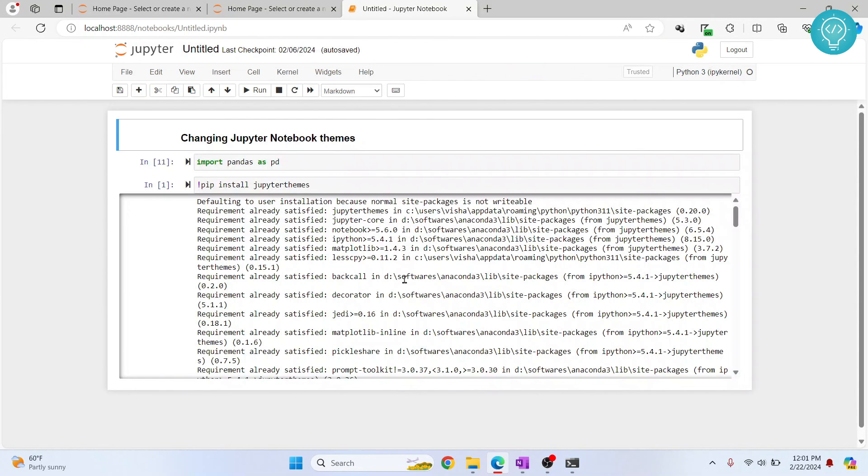As you can see we are switched back to our default theme. So this is how you can change theme. If you have any questions let me know in comments below.